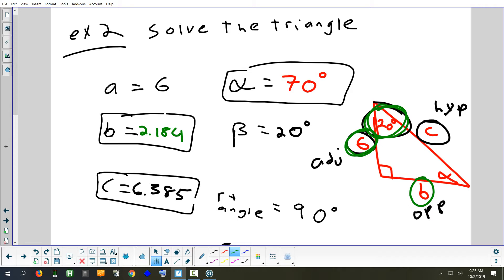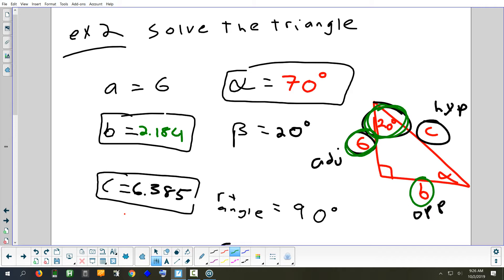To check your answers: always make sure the biggest side is across from the biggest angle and the smallest side is across from the smallest angle. Another check is the triangle inequality: any two sides added together must be greater than the third. If you got an answer for B of something like 0.01, then 6 + 0.01 = 6.01, which is not bigger than 6.385 — that would tell you something went wrong.